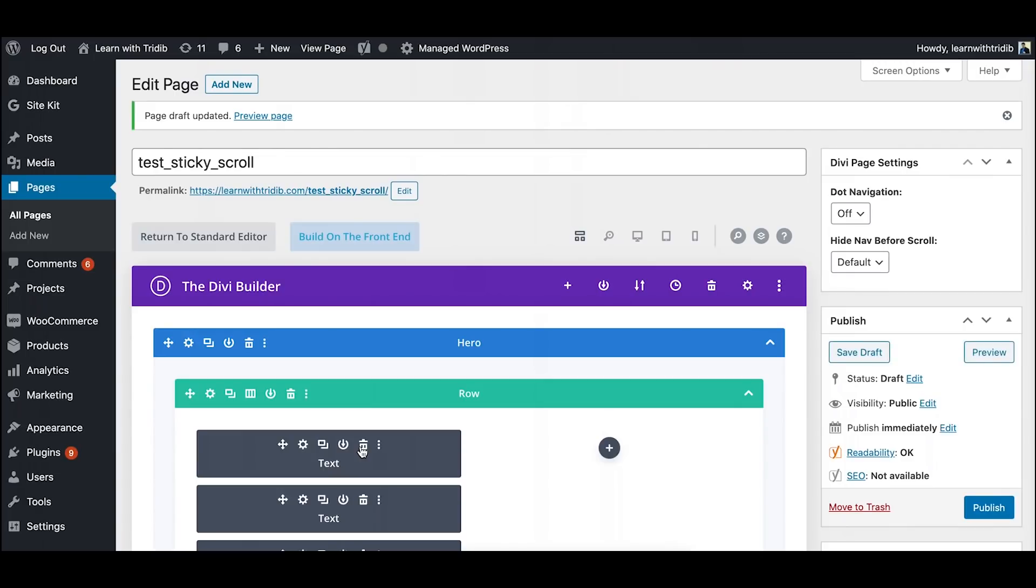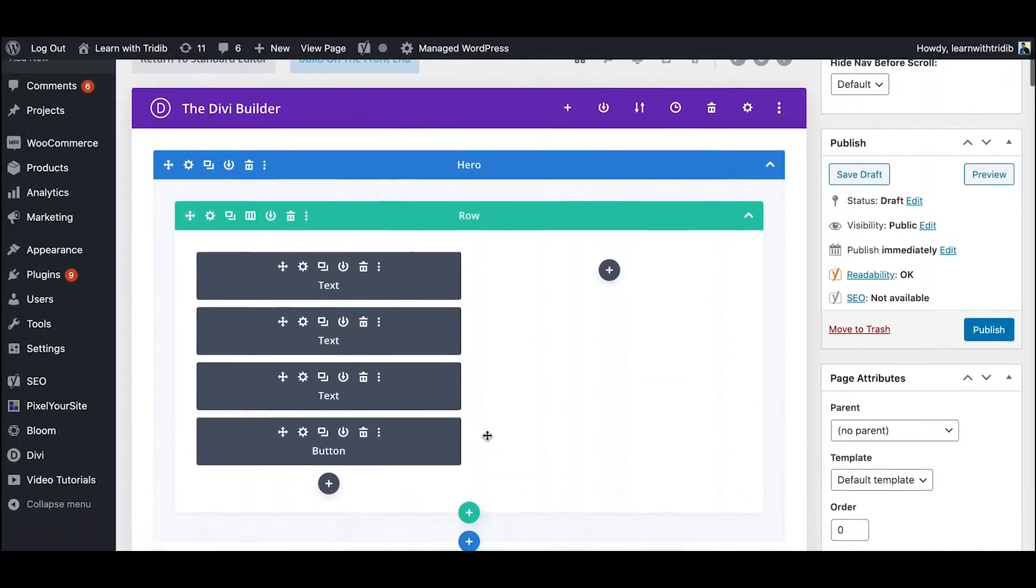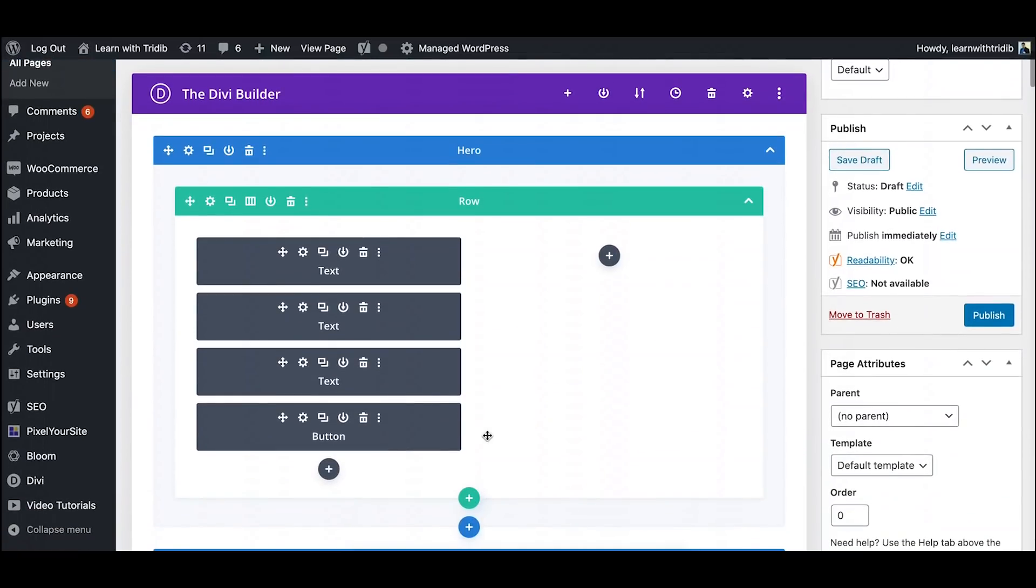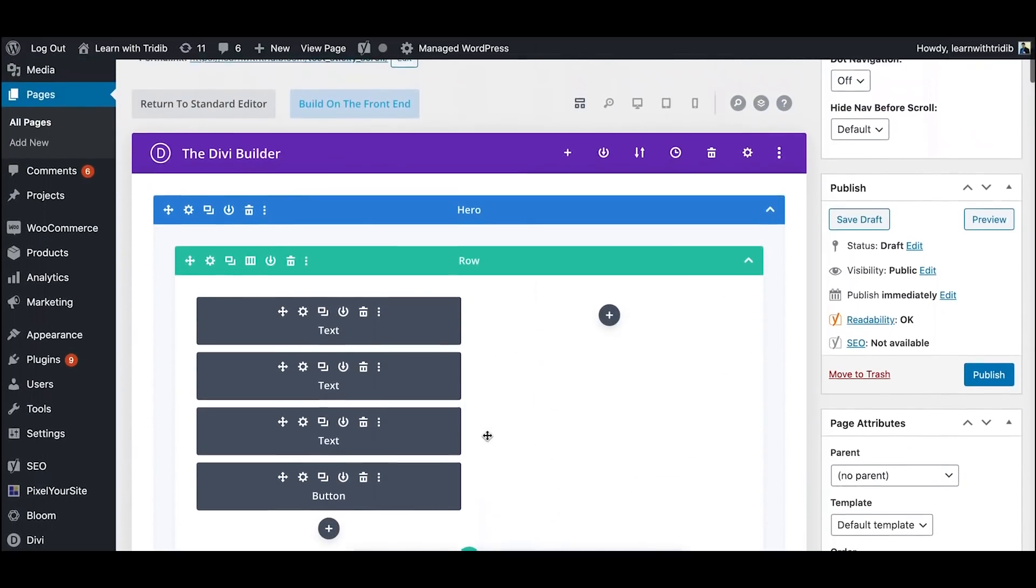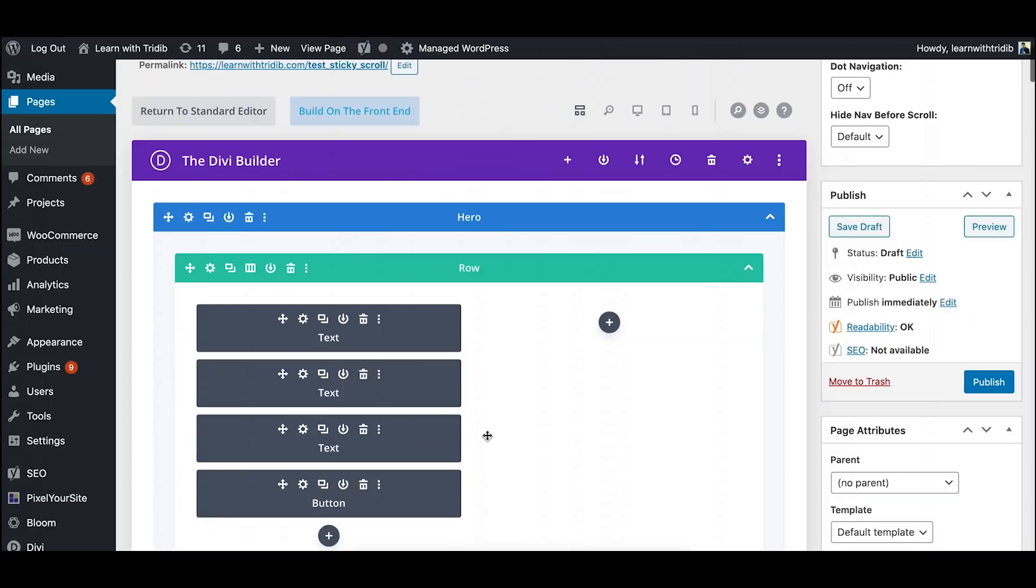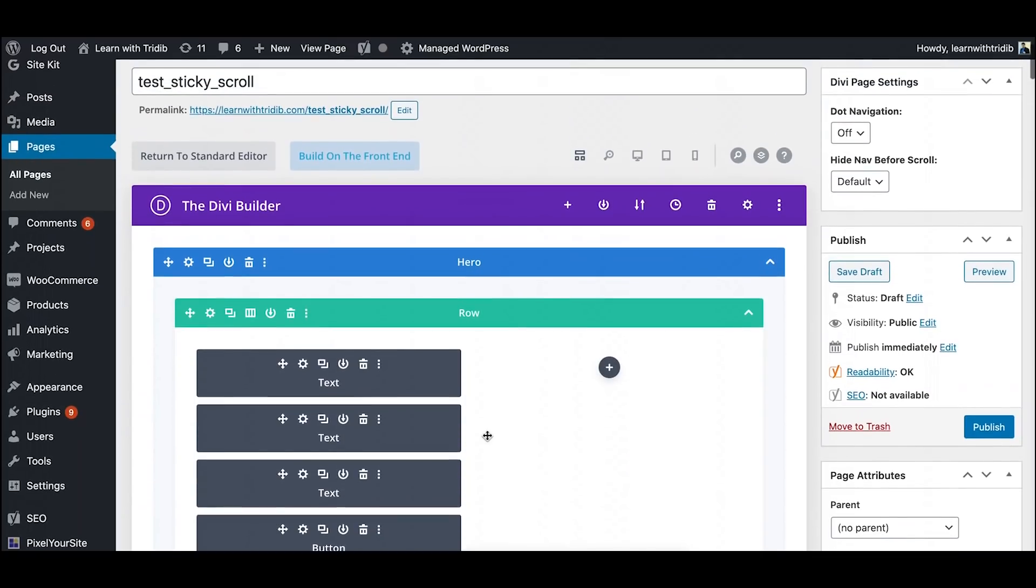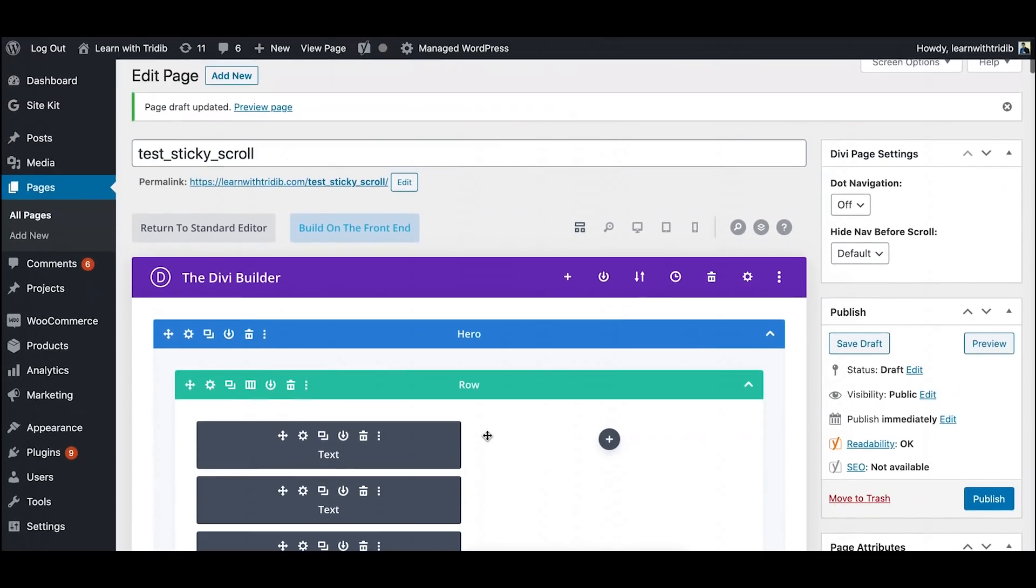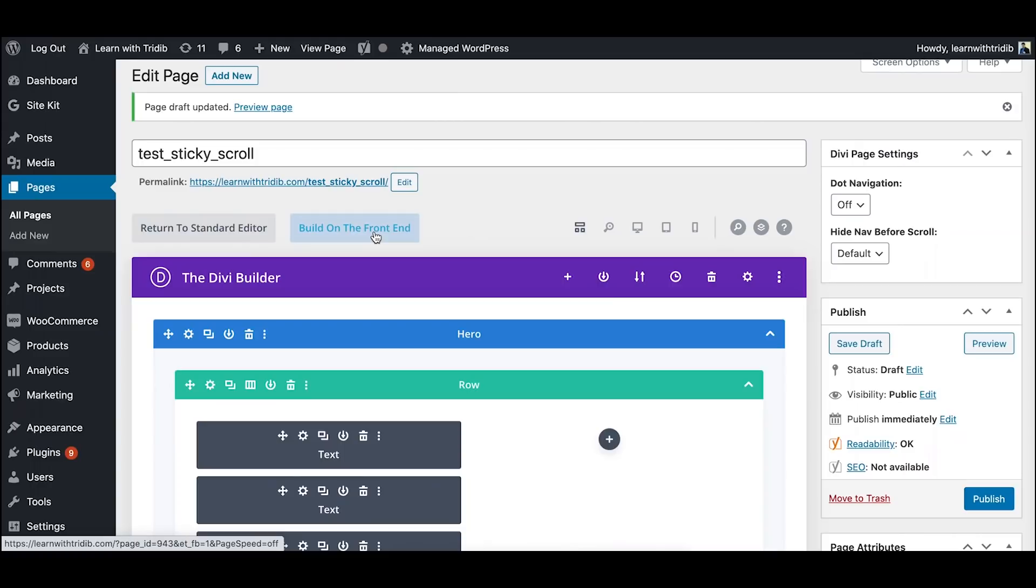So as soon as this layout opens, for all Divi users you know that this is the basic backend. We can actually go back to the frontend and try to create the sticky scroll over there. So I click on the build on the frontend button.